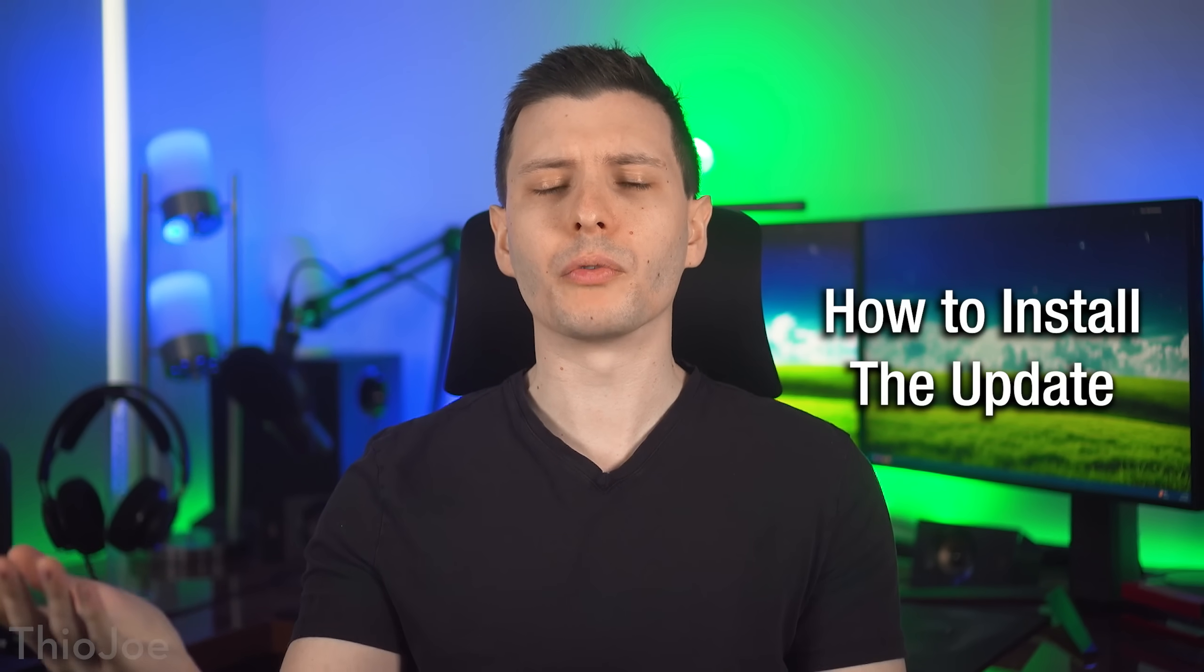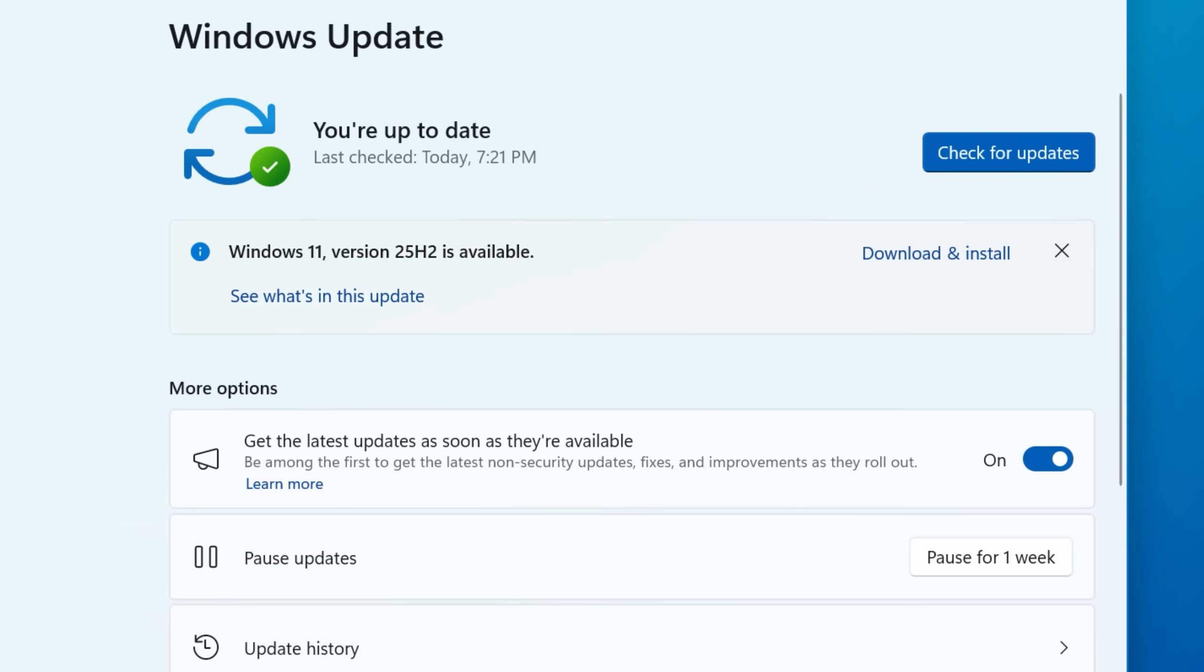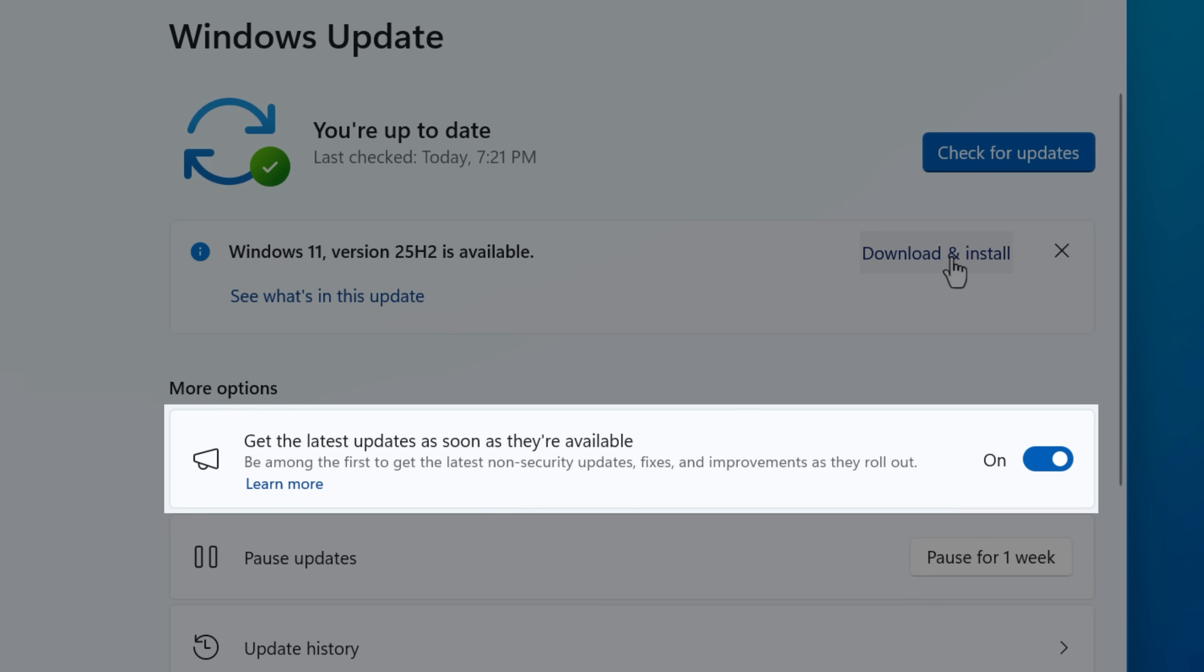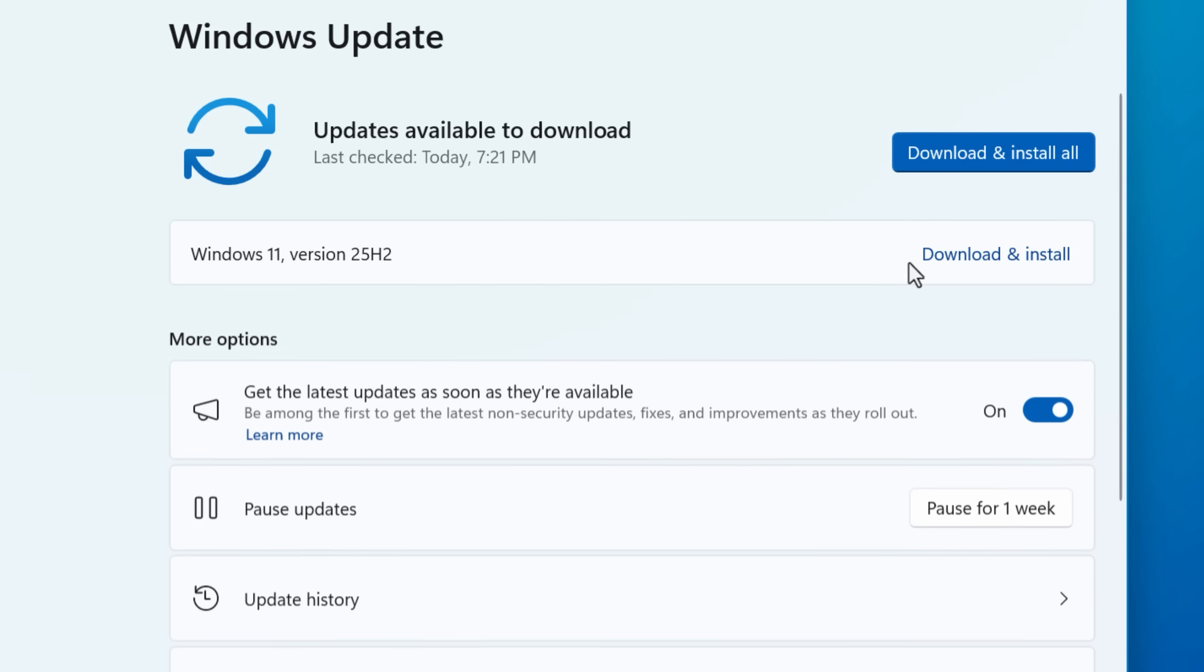This update will roll out over time, but if you want to get it right now and you're on 24H2, the previous year's version, you can get it by going into Windows Update and then making sure you have get the latest updates as soon as they're available checked.